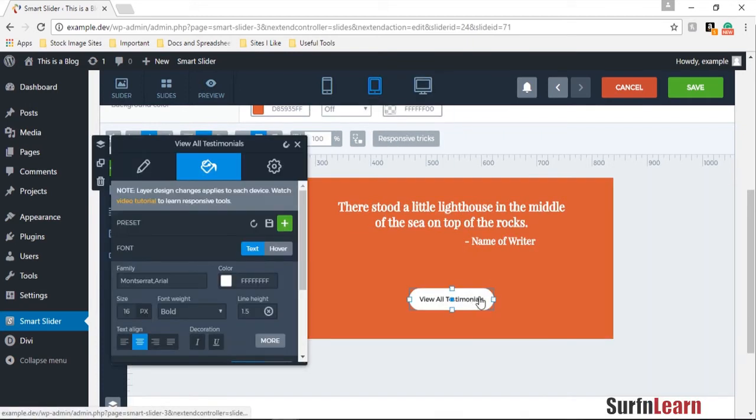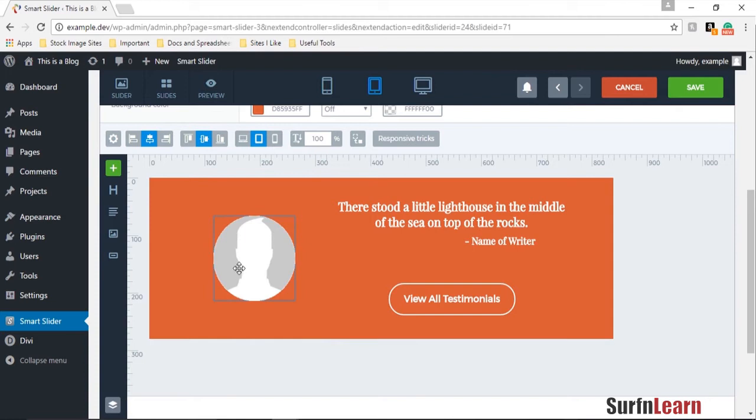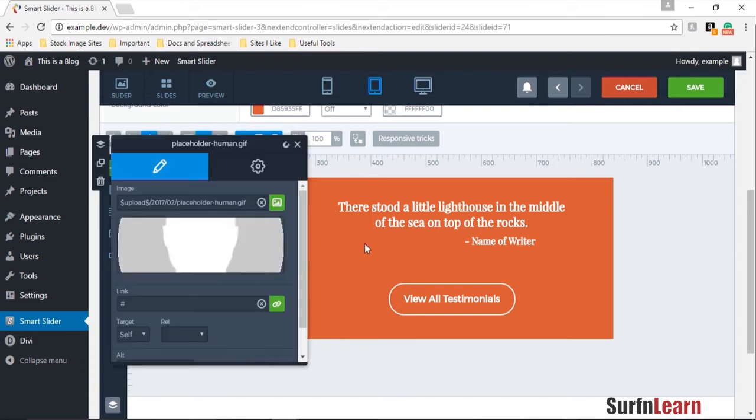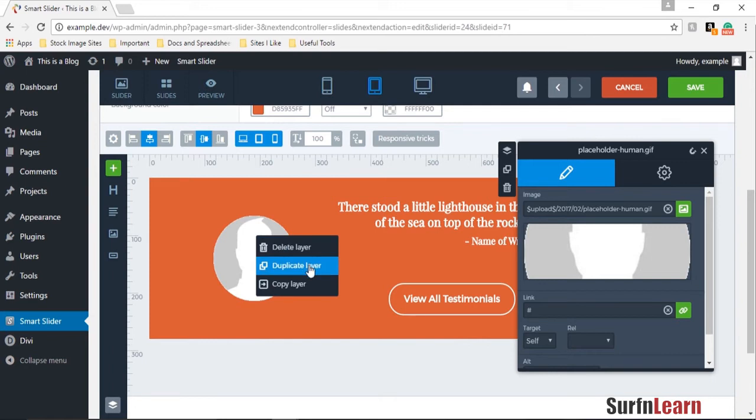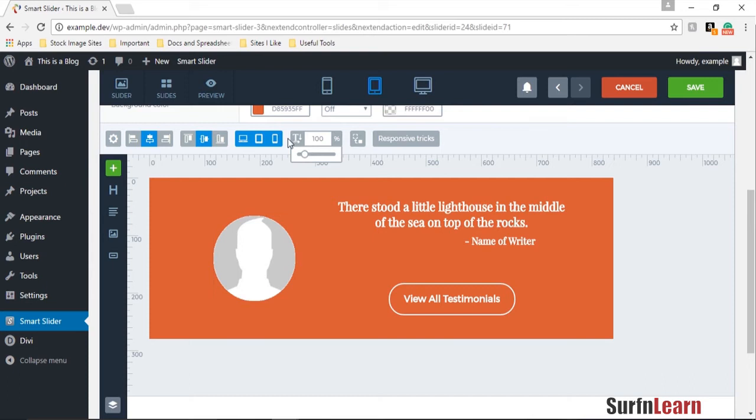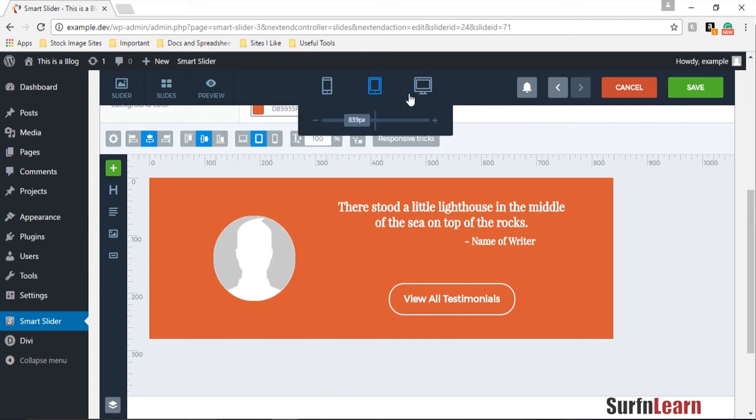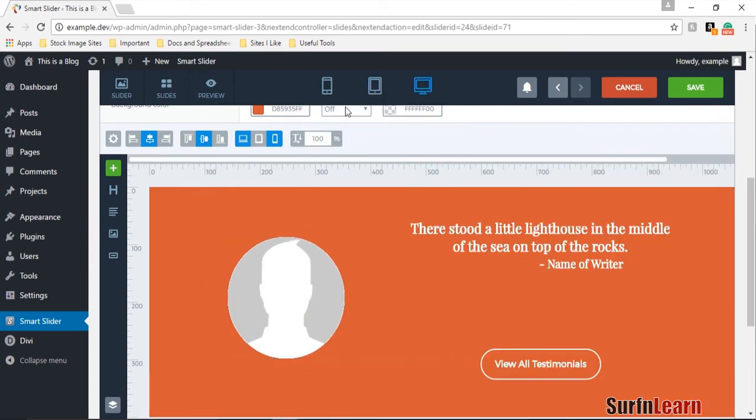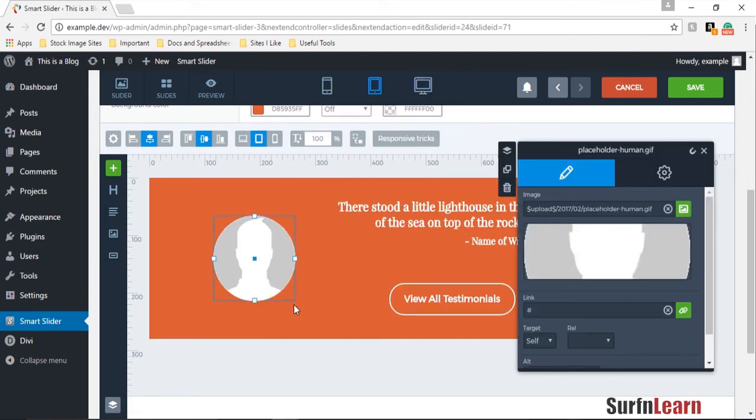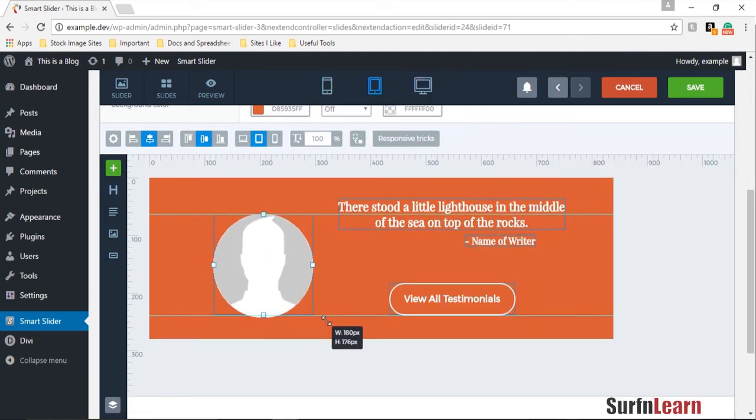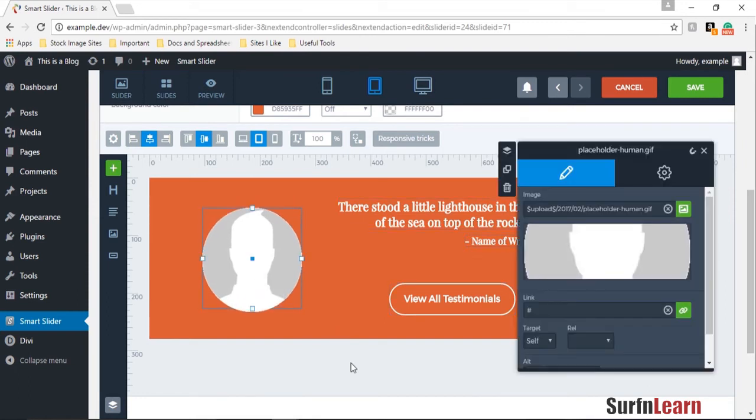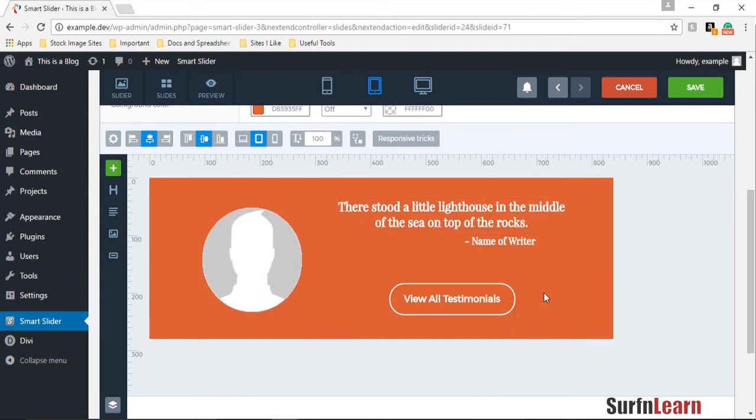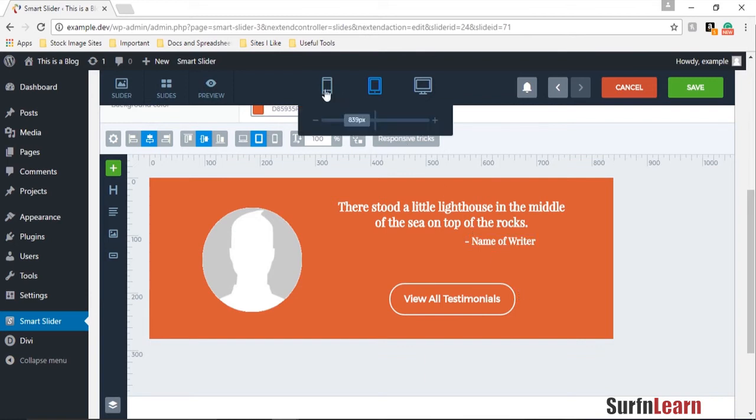Now we can go ahead and change the size of this button and you can do the same thing for your placeholder here. So you could just drag it and make it a bit bigger and there you go. So this is our tablet view, it's a little bigger and more visible since the screens are smaller.